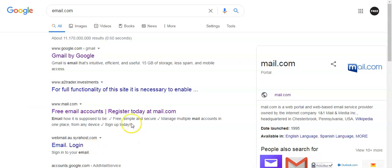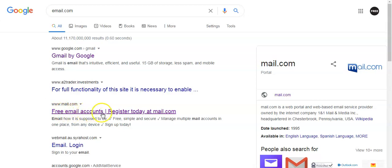And then this link, free email accounts at mail.com, click here.